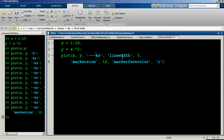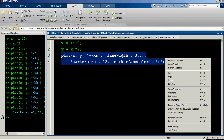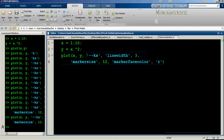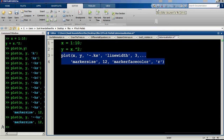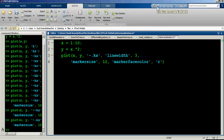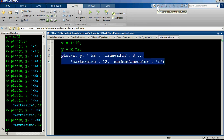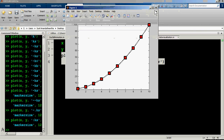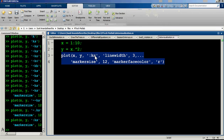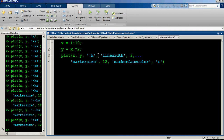You can also specify line styles. For dashed lines use a double dash '--', and for dash-dot lines use '-.' — you'll see a dashed and dotted line. For a fully dotted line, use a colon ':' and you'll get a dotted line throughout.